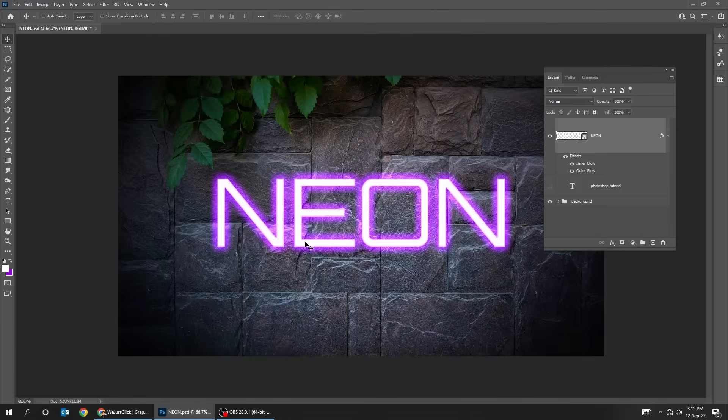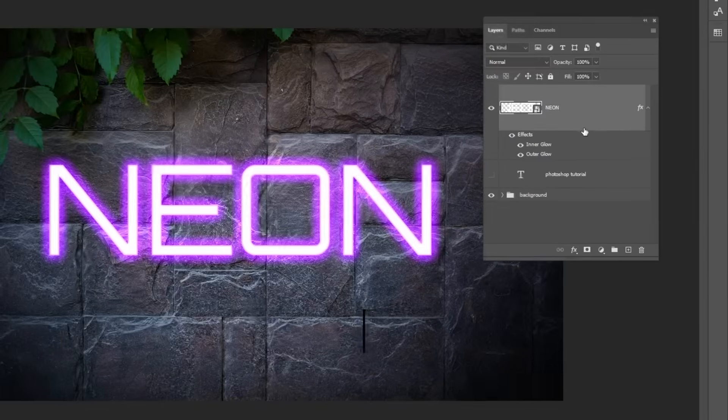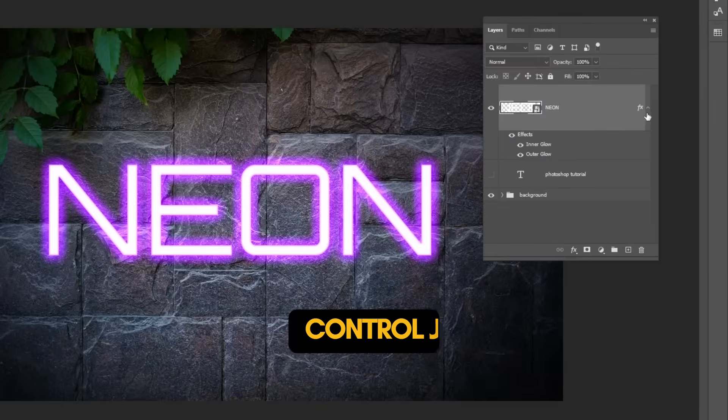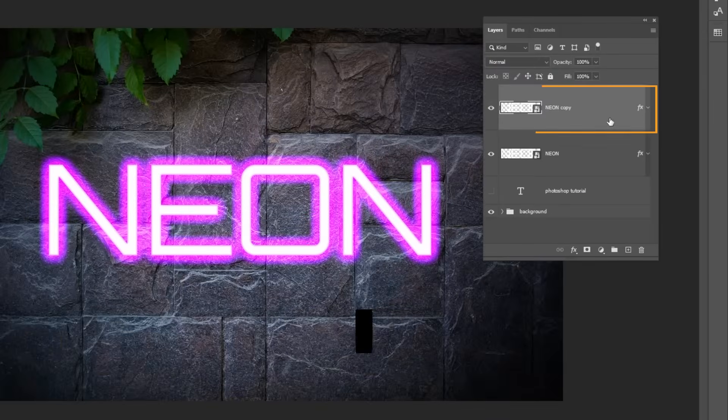Now duplicate this text layer by pressing Control-J. Drag it down.